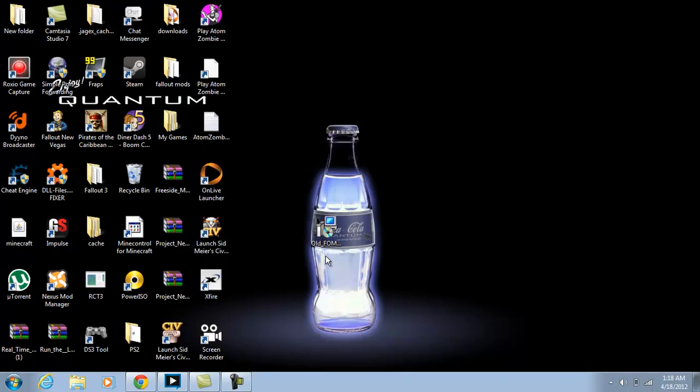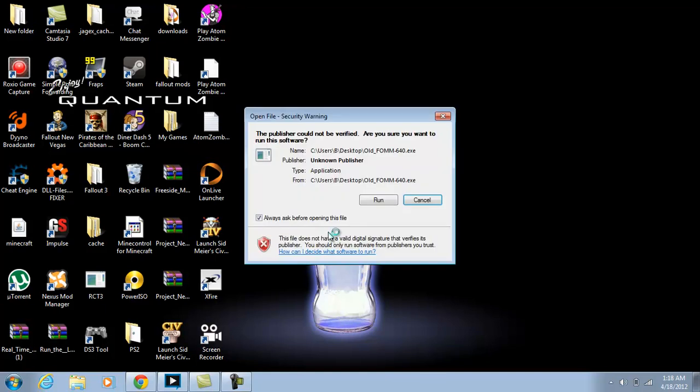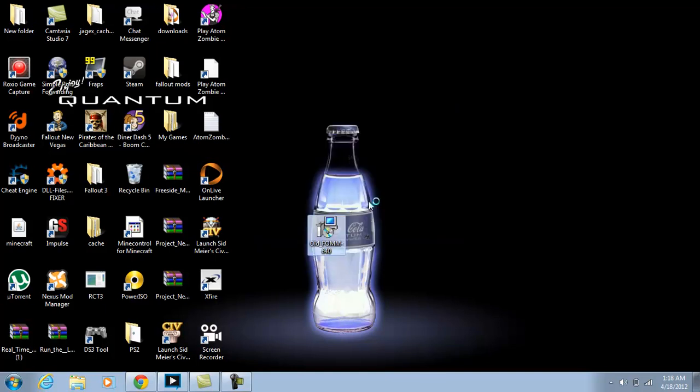Once you download it, it'll come up as a RAR file. Just open the RAR file and find the installation and double-click it and hit run.